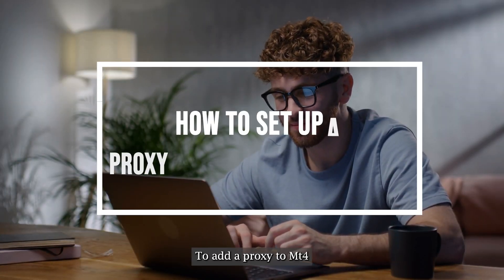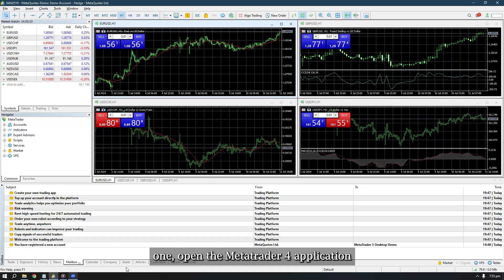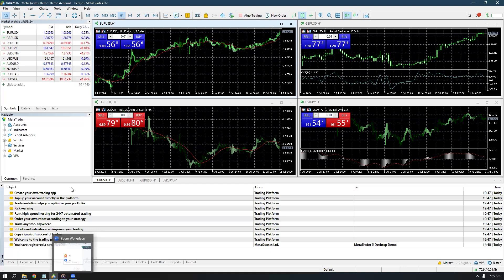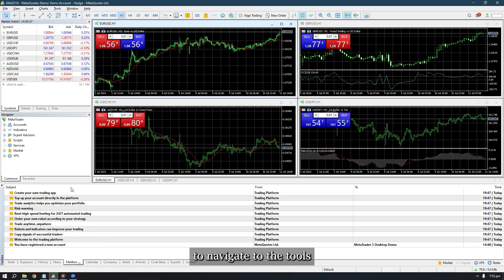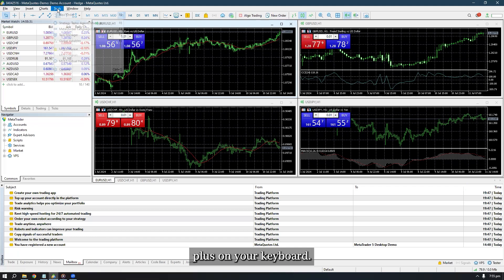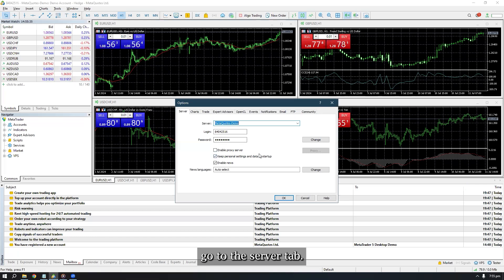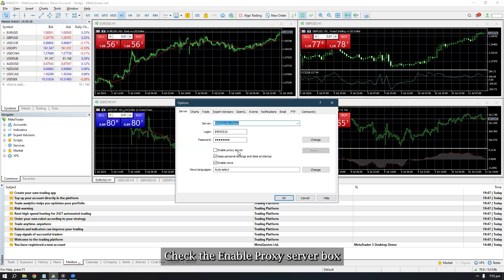To add a proxy to MT4: Open the MetaTrader 4 application. Navigate to the Tools tab and select Options, or simply press Ctrl+O on your keyboard. In the Options window, go to the Server tab.